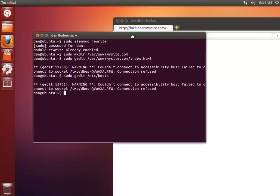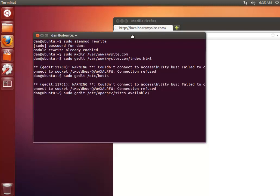Now we want to actually configure Apache. So again we're going to need to create a new file here. So sudo gedit etc Apache 2 sites available and mysite.com. That's the site we've created.